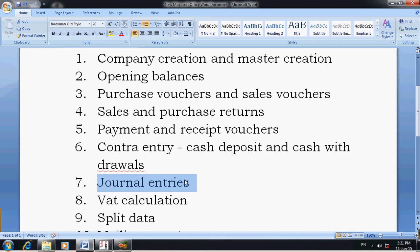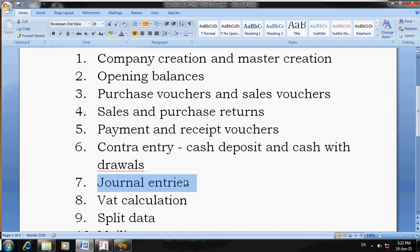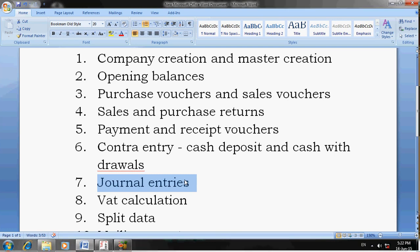The seventh lesson is Journal Entries, which are used for accounts adjustments — for example, discounts, write-offs, and depreciation. Also for expense payables, meaning if you pay salary in March but actually pay in April, you pass a journal entry: debit salary account, credit salary payable account. Depreciation can also be entered in journal entries.